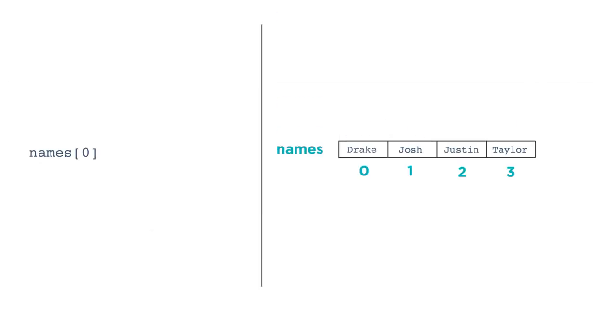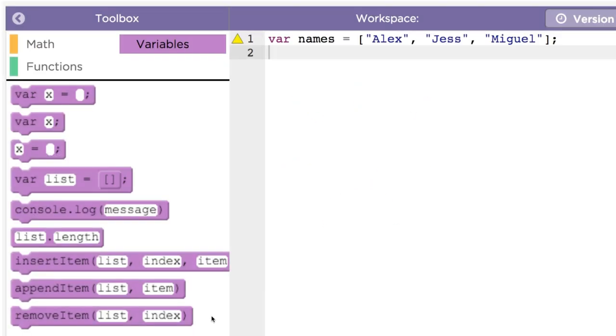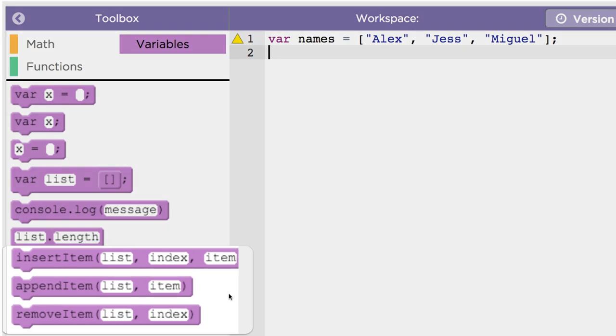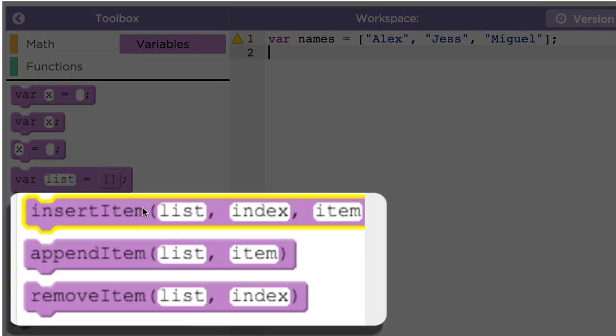You can also assign or update a particular index's value. You refer to the slot the same way. names at index 0 gets the value Sarah would replace the current value at index 0, just like assigning a new value to a variable. Once you have created a list, you can modify it by adding items, removing items, or inserting items.